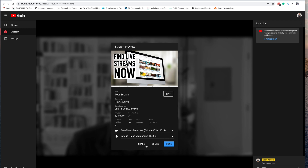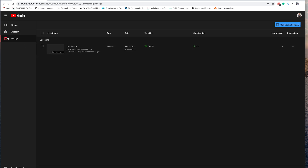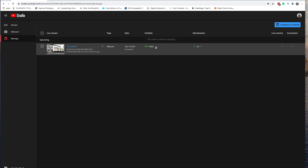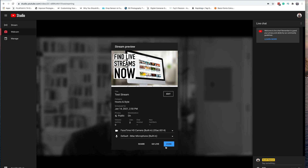If you wanted to go live right away, you would hit the Go Live button and it will take you live on YouTube immediately. Since this is a scheduled stream, we're going to hit Done. It's going to go up into our Manage tab in the Live Stream Studio. From here, it's much like a regular video uploaded to YouTube — we click in and we'll get a stream preview. When we're ready to go, we just come back in here and hit Go Live.